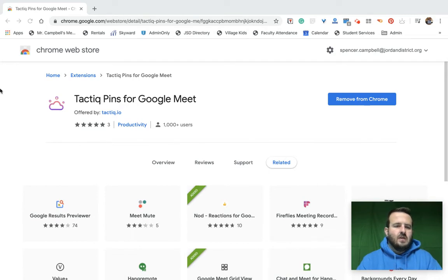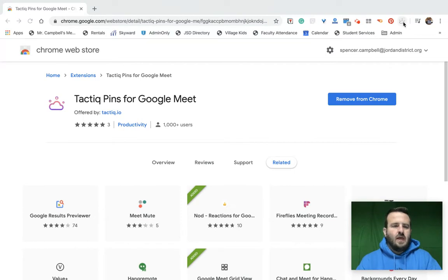I've already got it installed. This is the little symbol — its icon — shows up right up here.